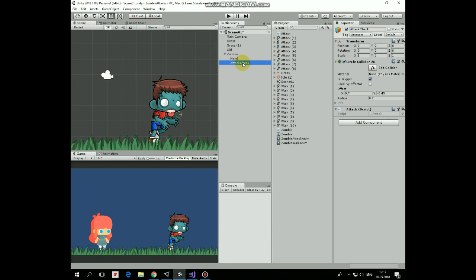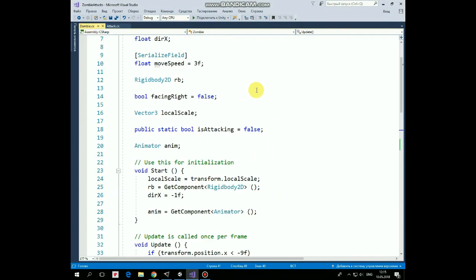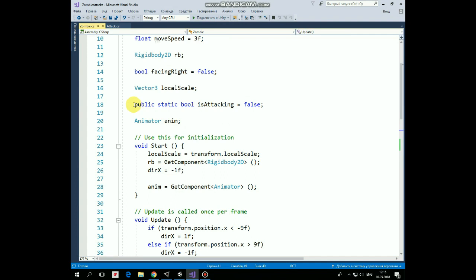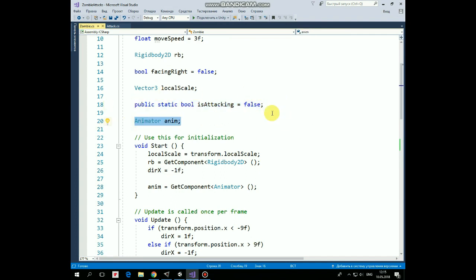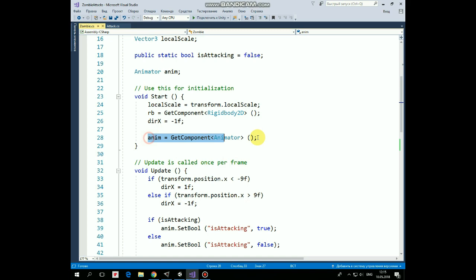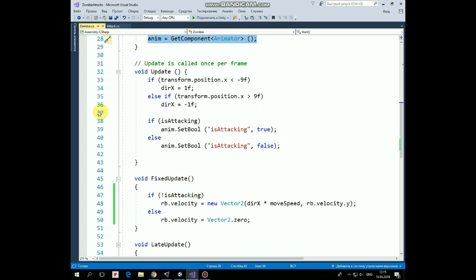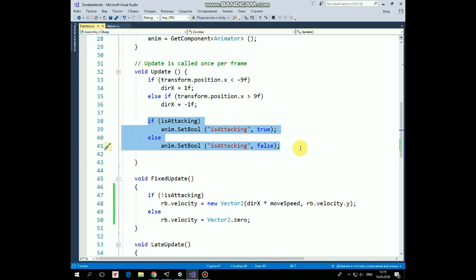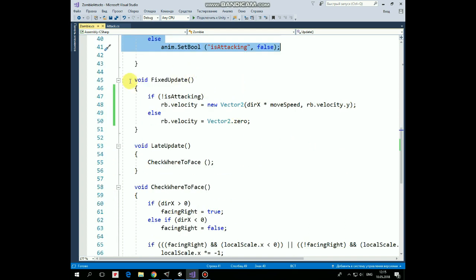Like that. Now let's see what's new in zombie script. First of all here is is attacking variable accessible from attack script. And here is animator component which we get in start method. Also here is new block of code in update method that switch animation states setting is attacking parameter as true or false which we will add into animator in a moment.